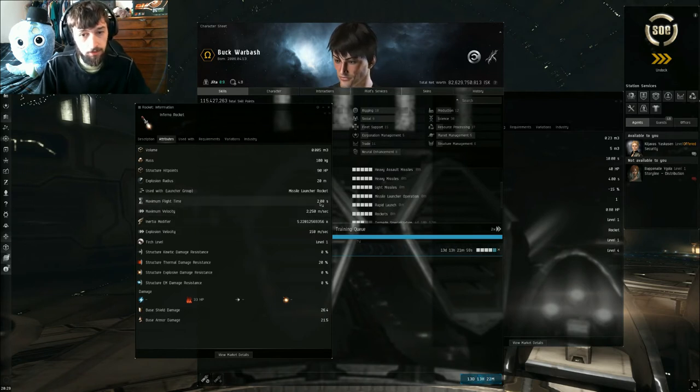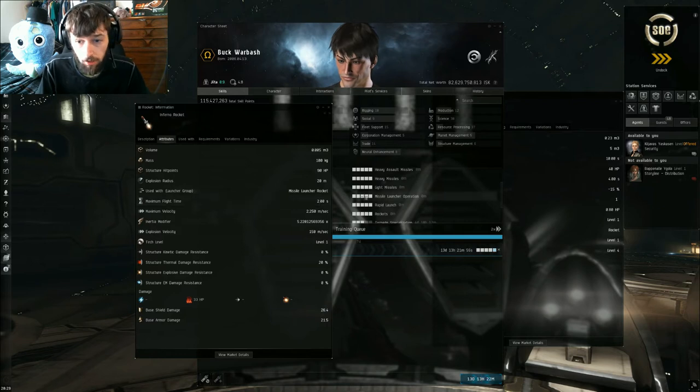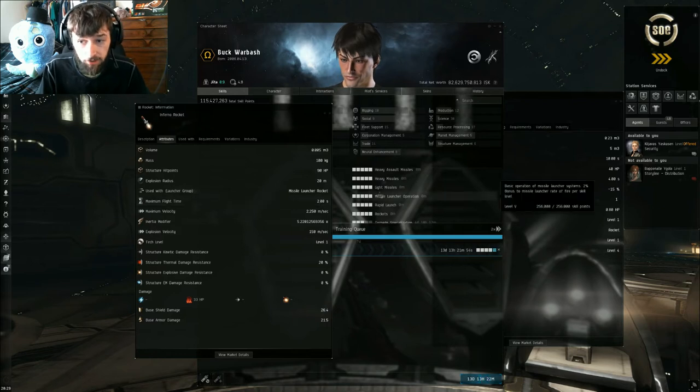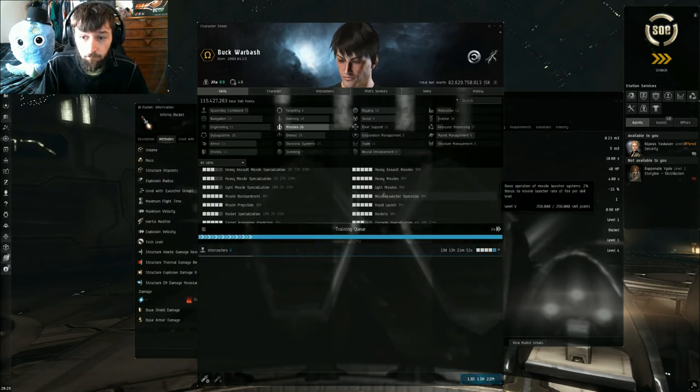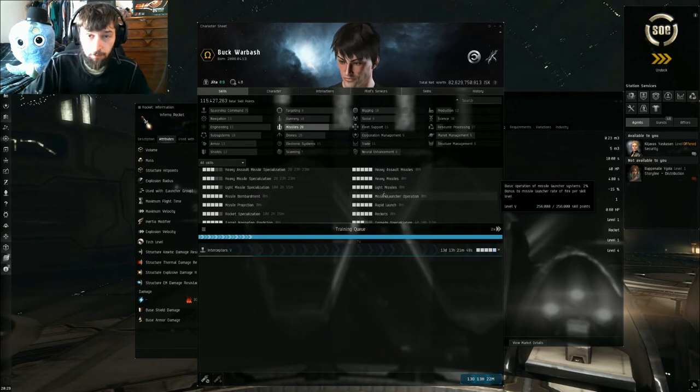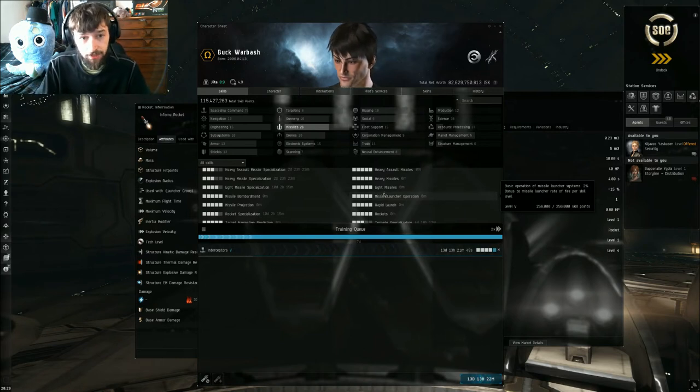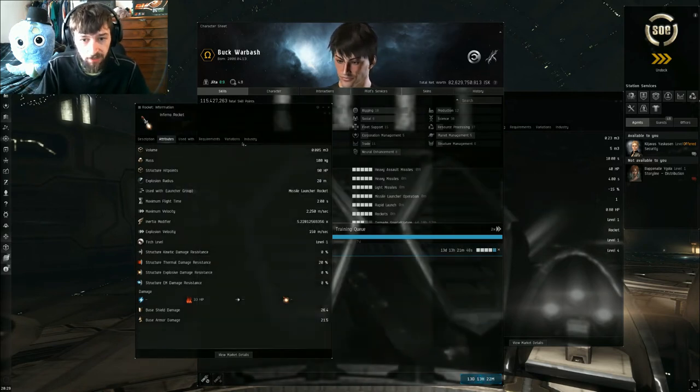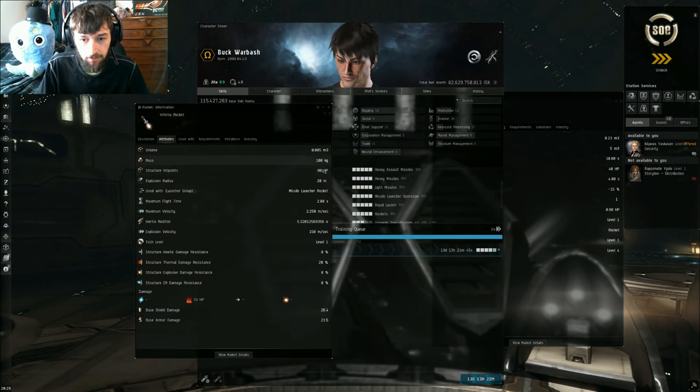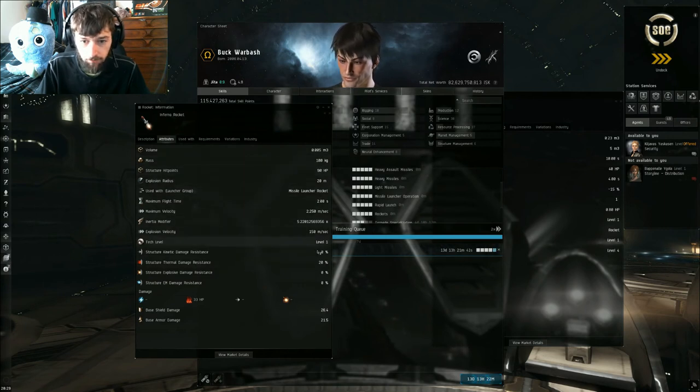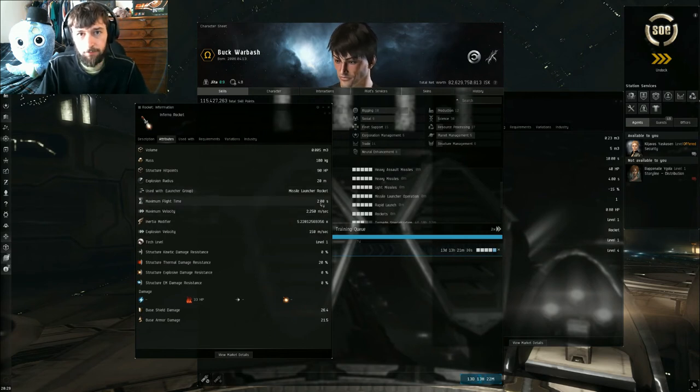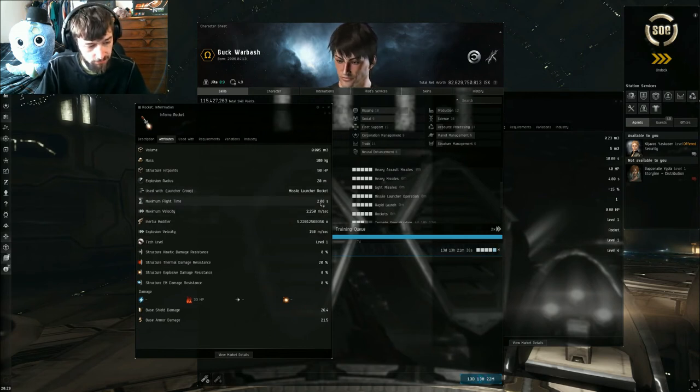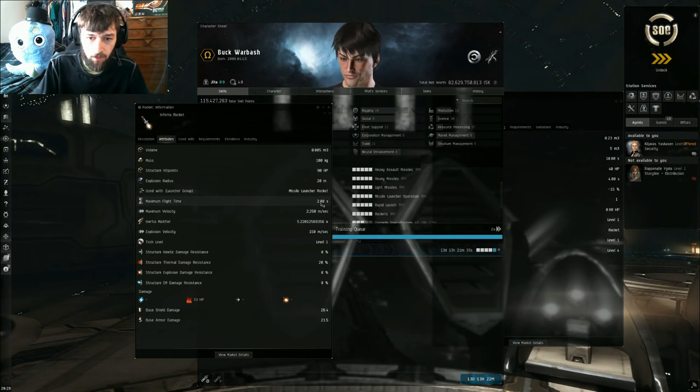Again, increasing them both will increase your range. Missile launcher operation gives you a flat 2% bonus to the rate of fire per level, so you end up with an increase of 10% rate of fire. In this case, I can't remember the exact time that it takes the two seconds down to, but it takes 10% off, so that'd be 12 seconds less, we'd be looking at a minute.